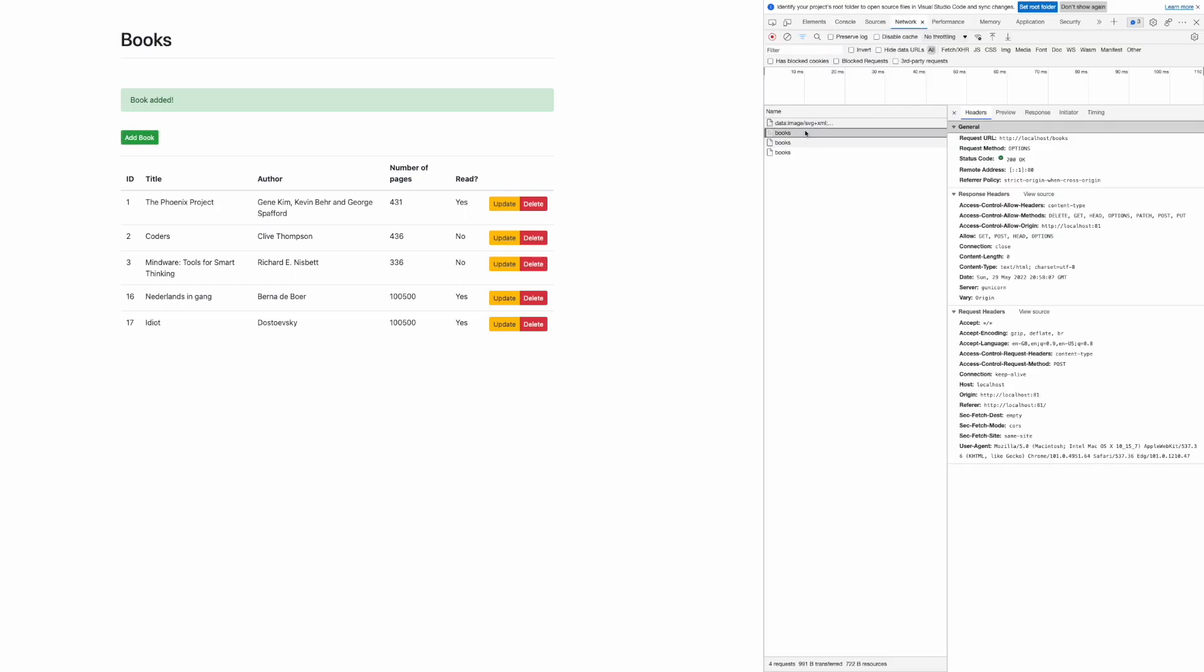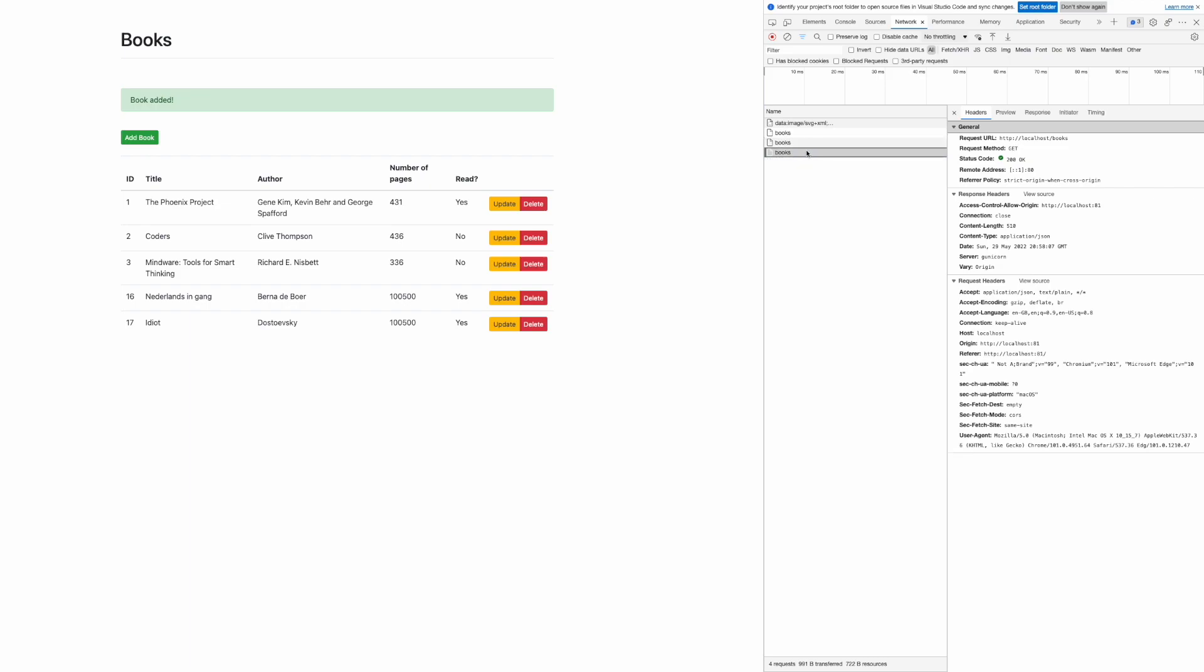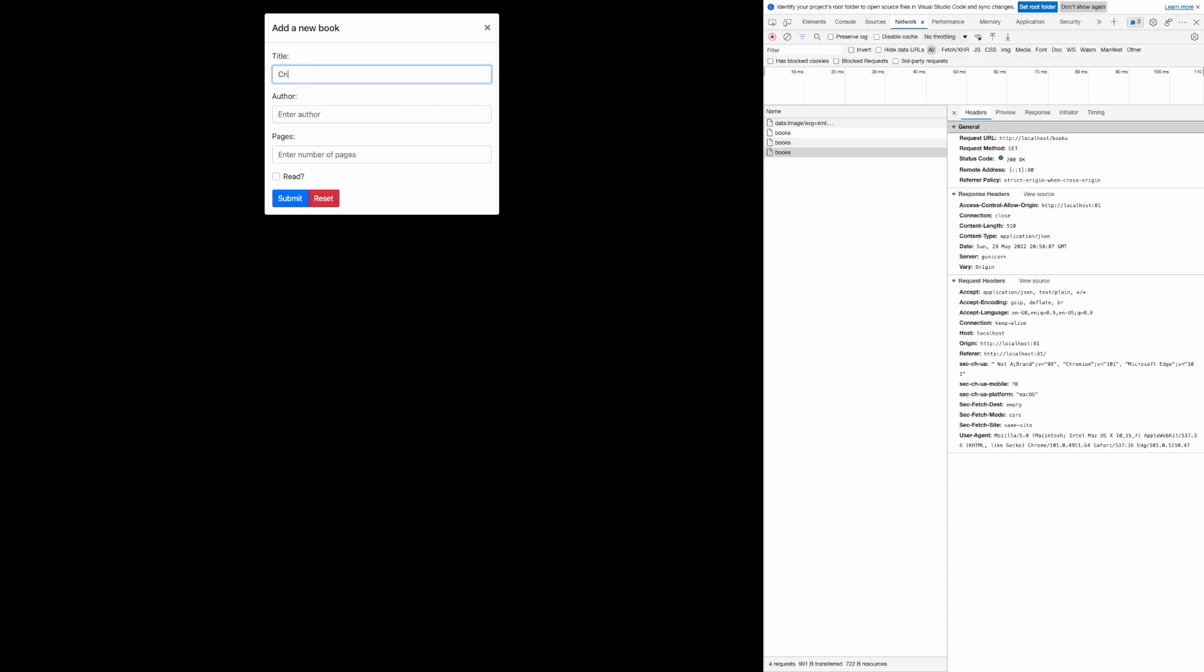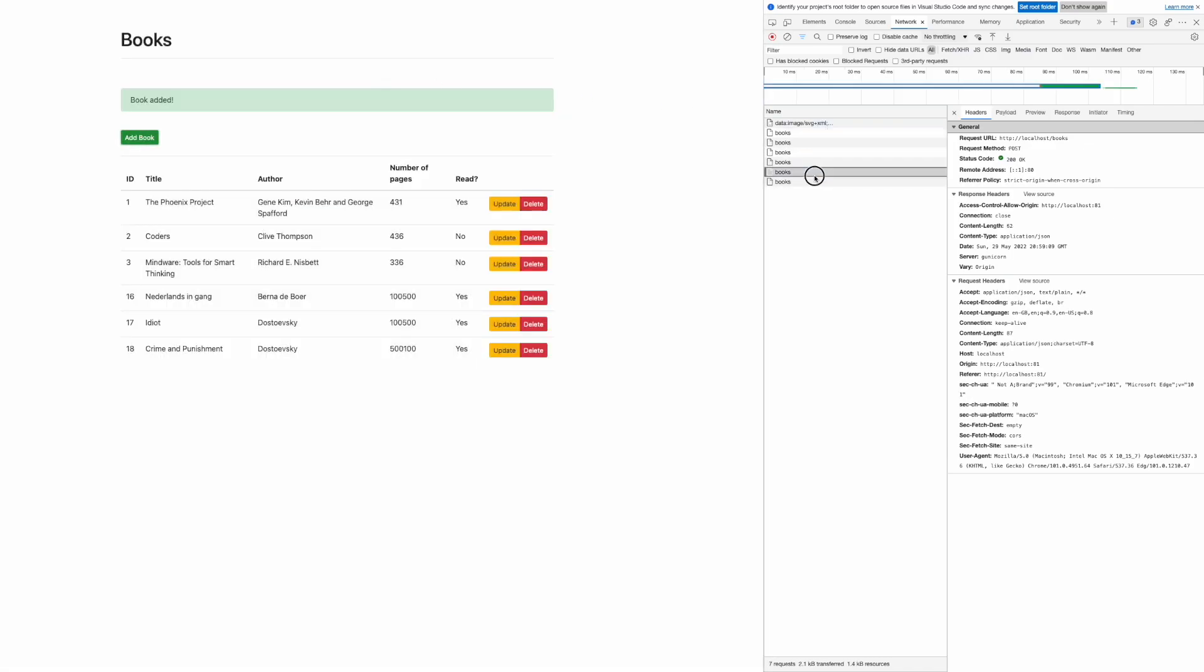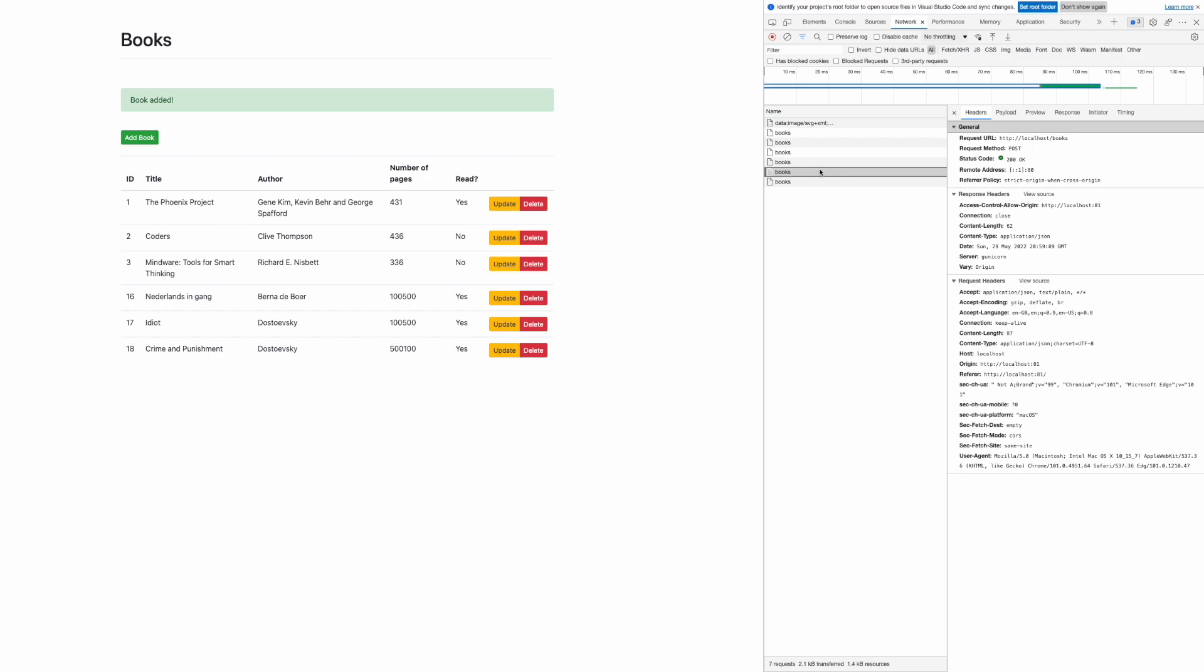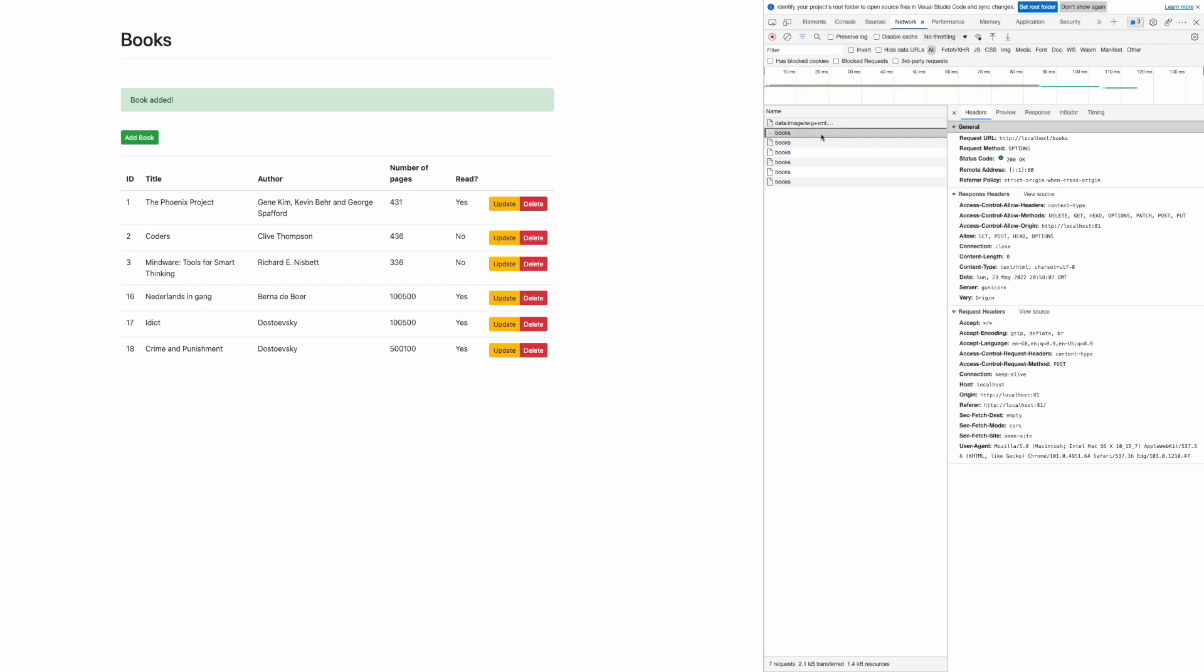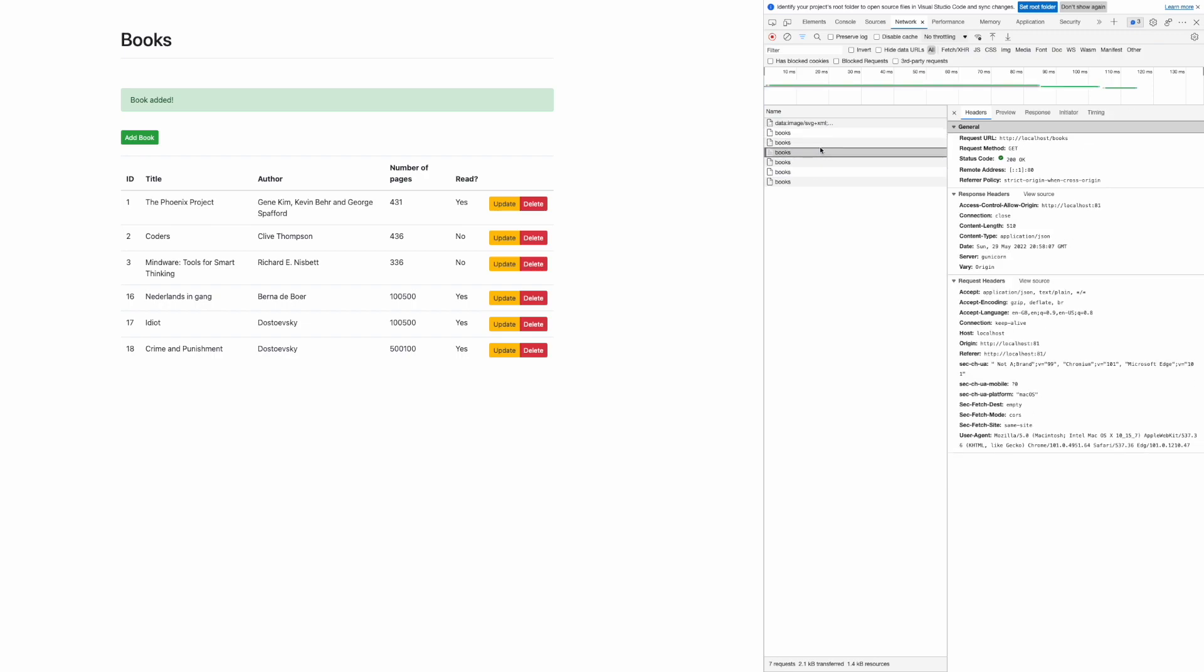I can clearly see that my main page uses a bunch of GET methods to fetch the list of books. If I try to add a new book, I give it a title, author, amount of pages in the book, and also whether I read the book or not.